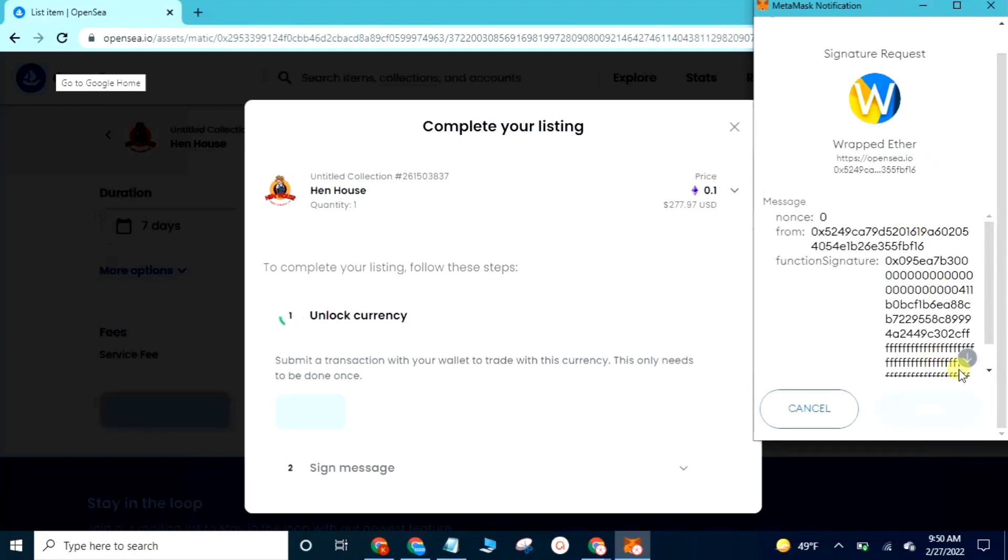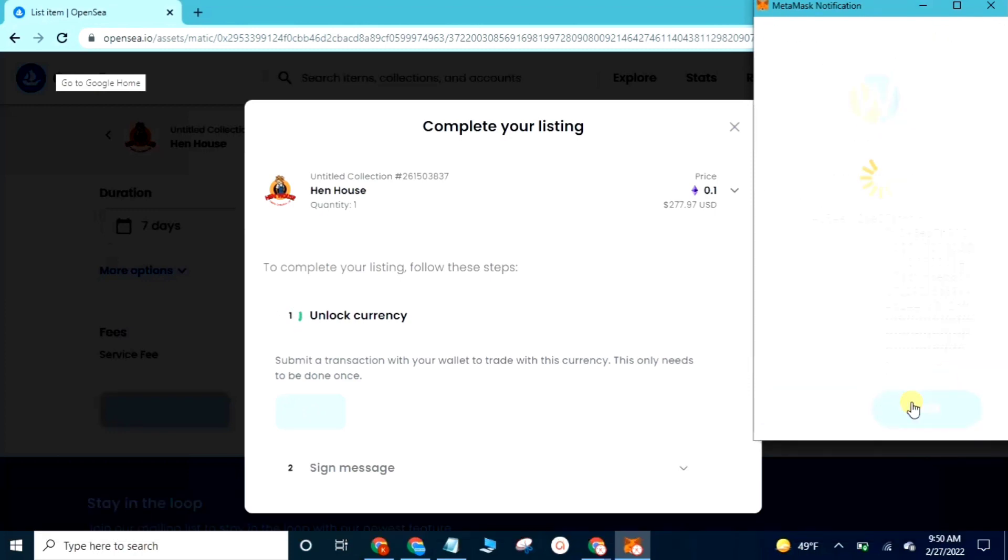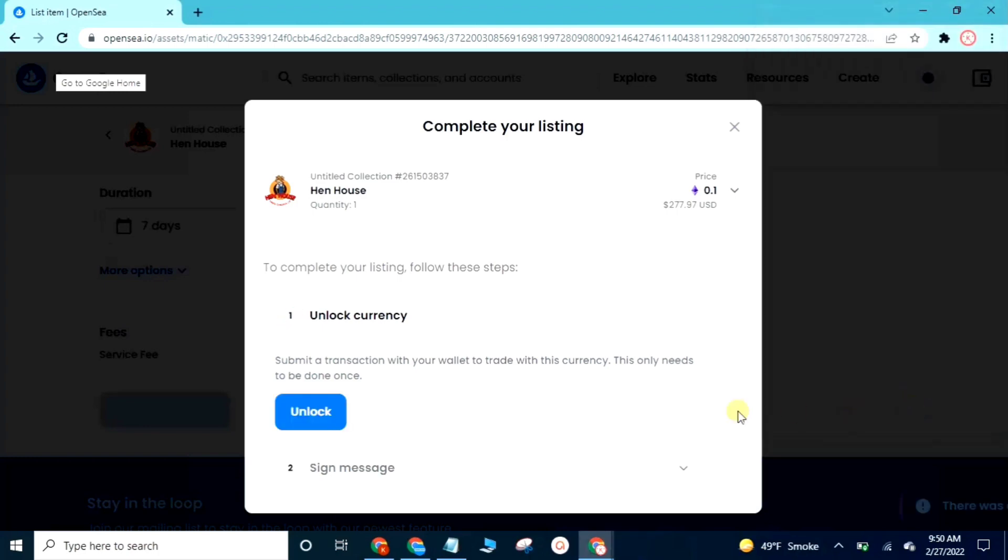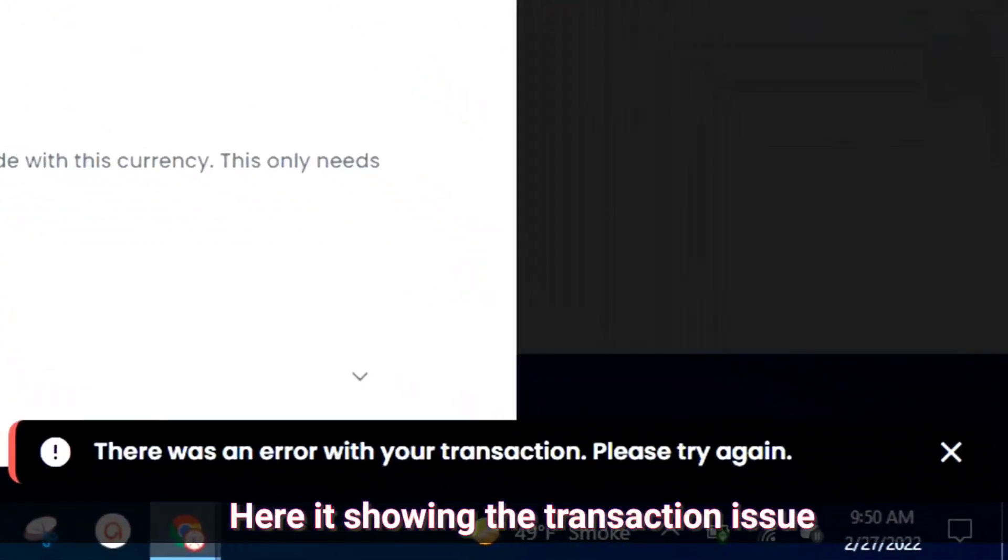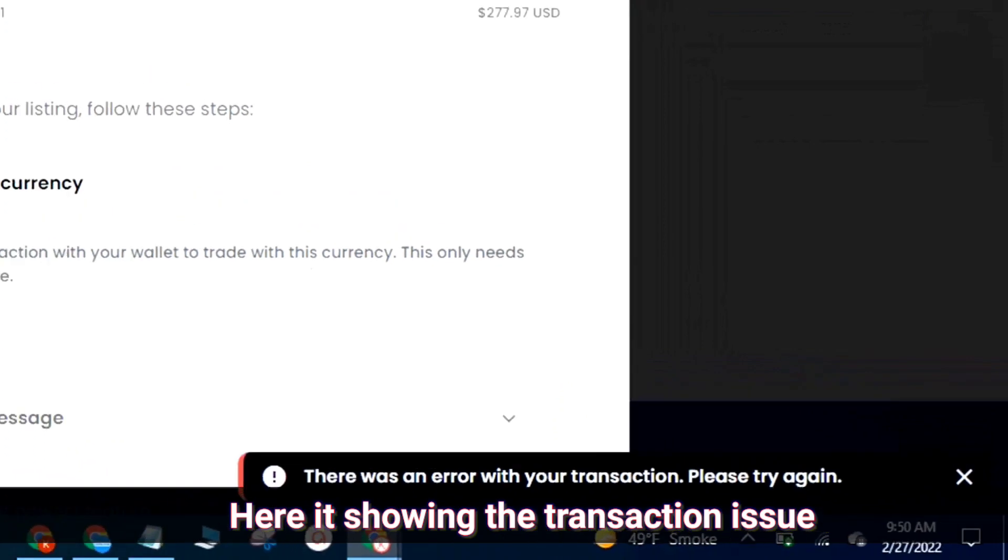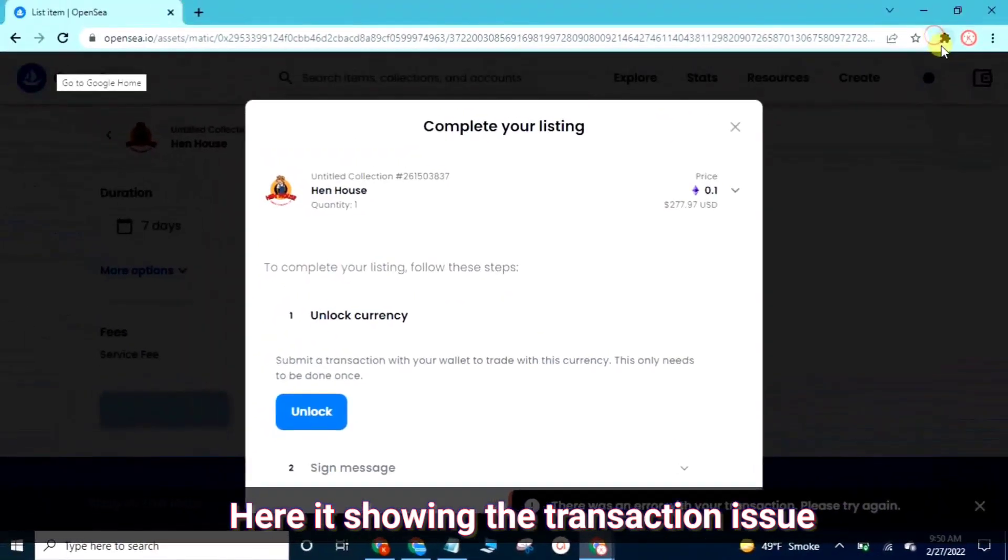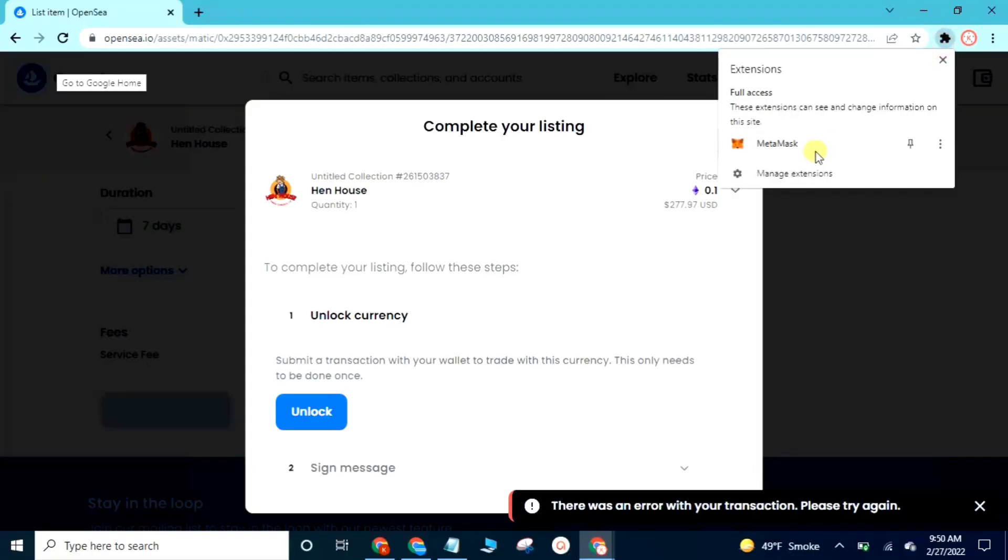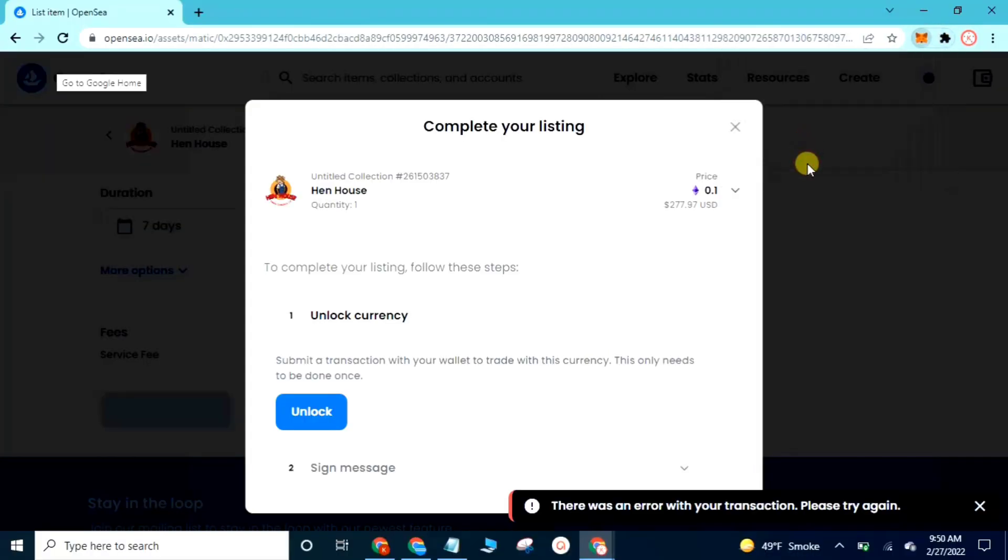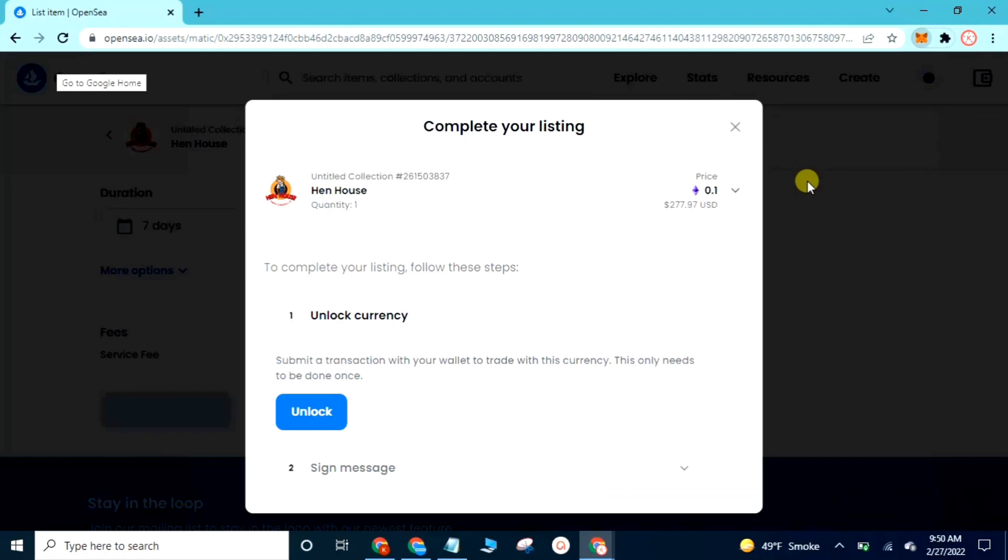Click the sign here. You can see I am facing the transaction issue which is facing many of the members who comment in my videos. Let's solve this issue.